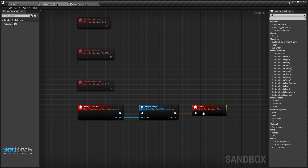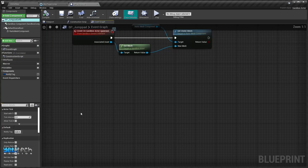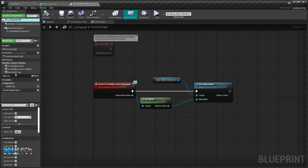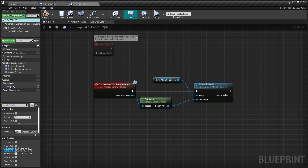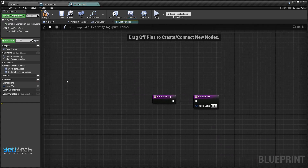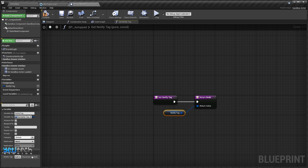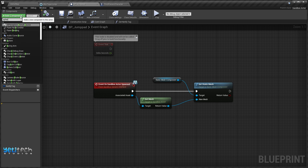We'll save, close it, and go back to our jump pad asset. We need a way to actually launch the character. Open up the interface and make sure the Notify Tag is set to 'character.launch'. Right-click on Get Notified Tag and pass this 'character.launch' tag. We'll also add a new component called Sphere Collision.